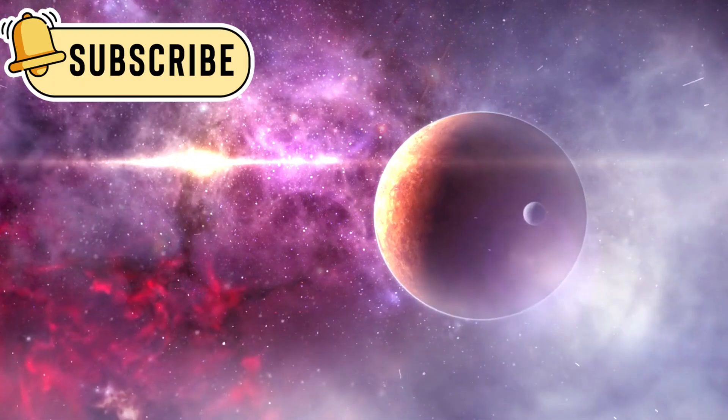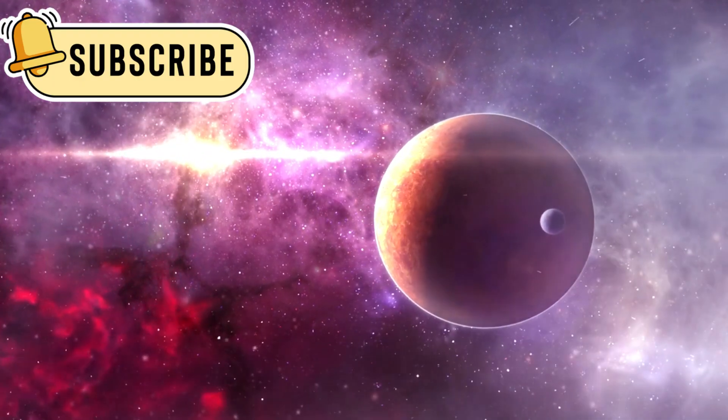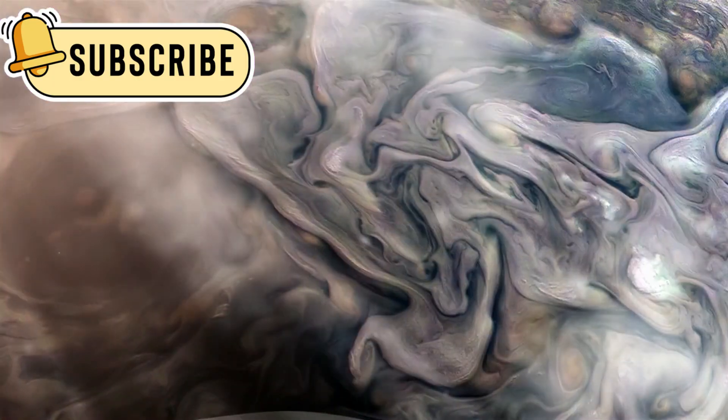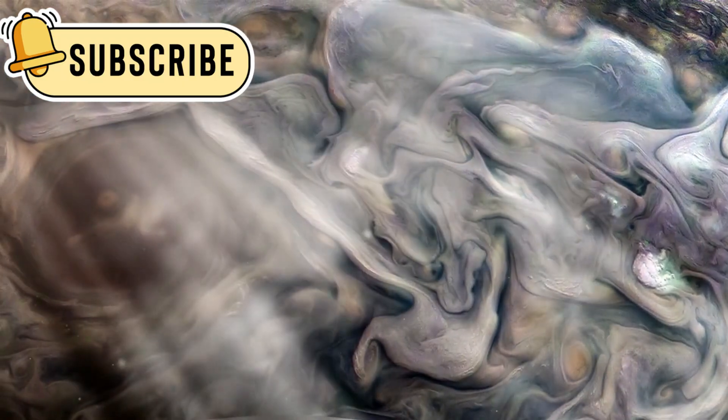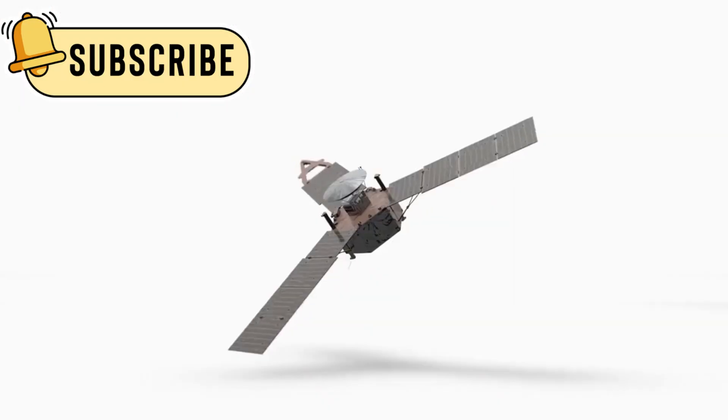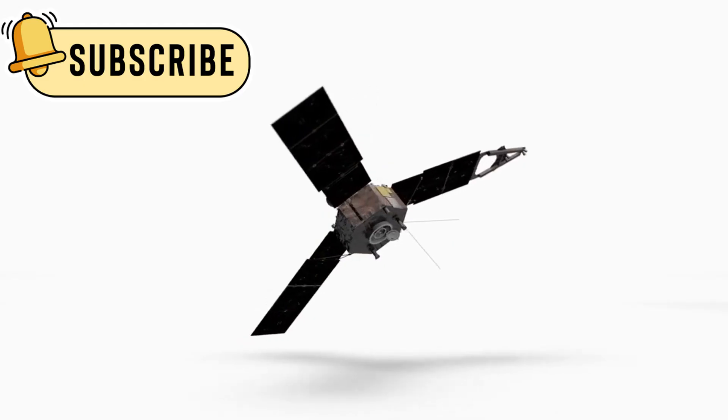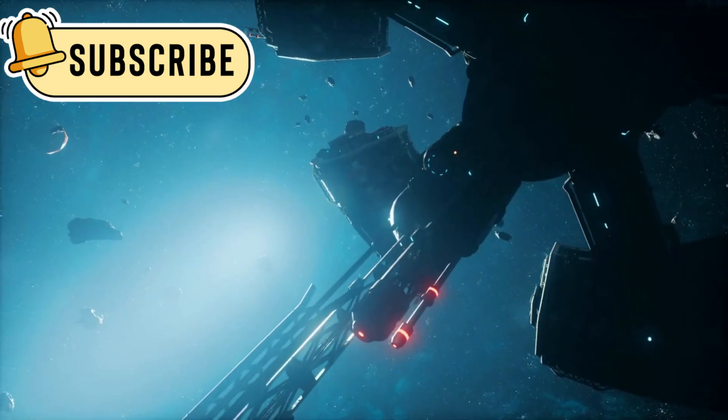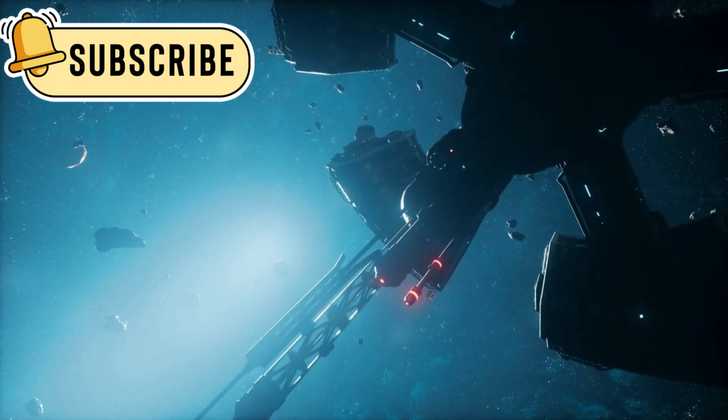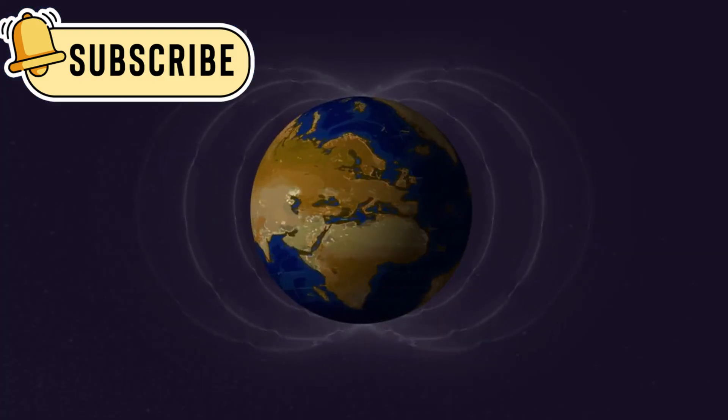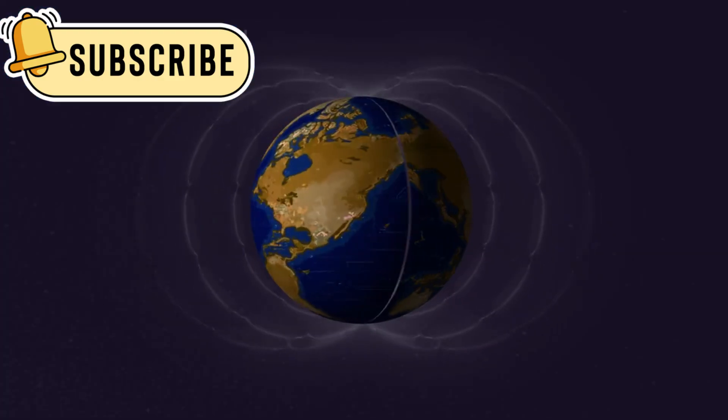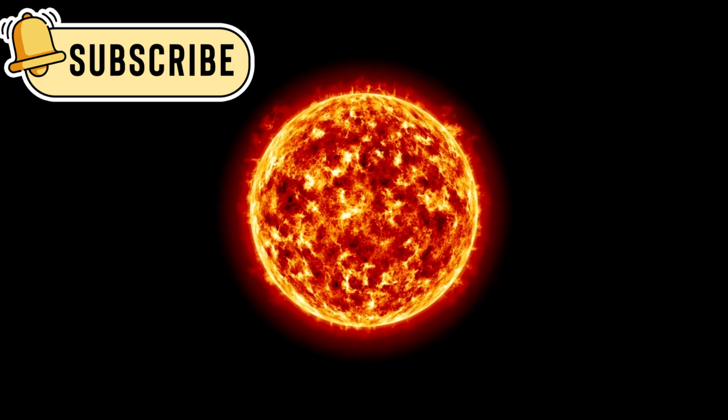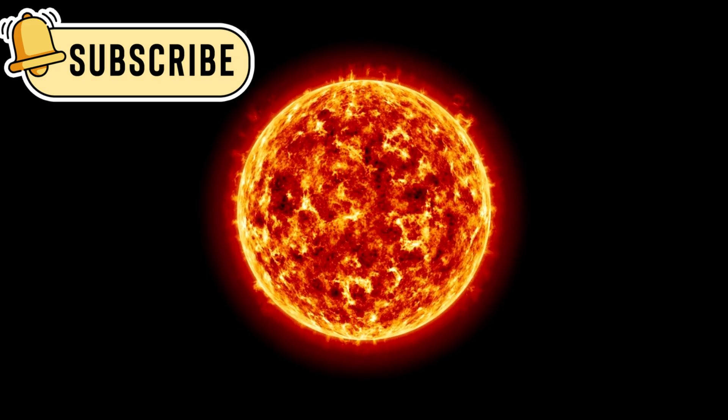Along its journey, it has captured beautiful images and helped uncover the secrets of space. It showed us lightning on Jupiter and unique storms on Saturn. When it crossed the heliosphere, it wasn't an instant moment. Scientists used data on particles and cosmic rays to confirm the change. They noticed that the magnetic field direction didn't change much. This suggests that the sun's influence might reach farther than we thought.